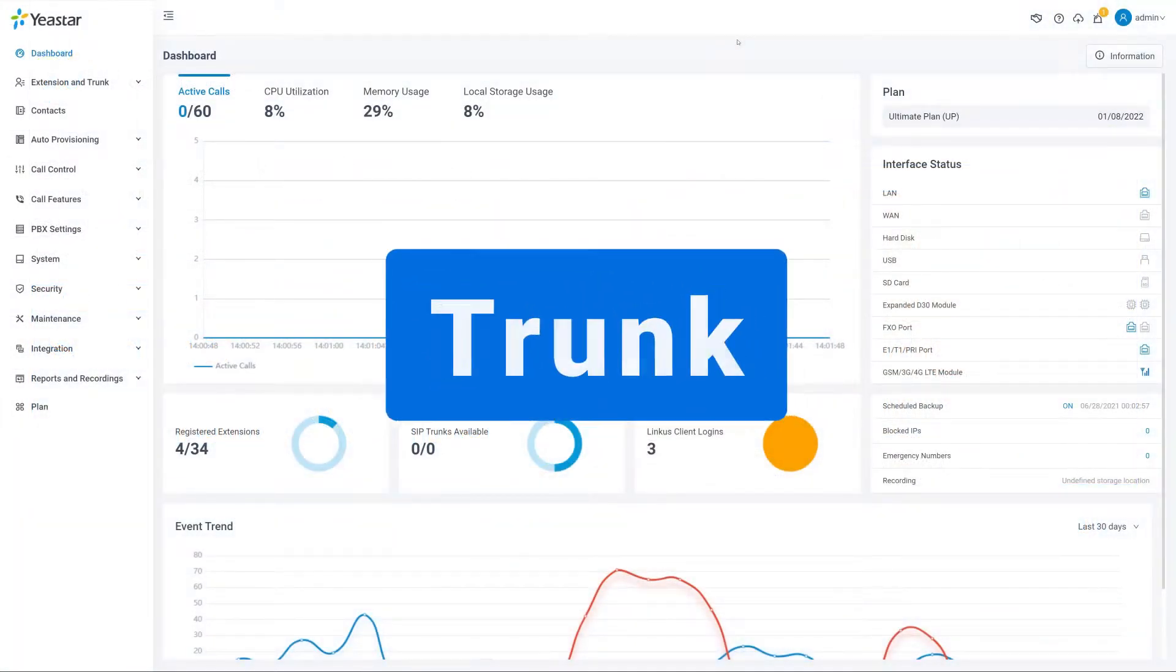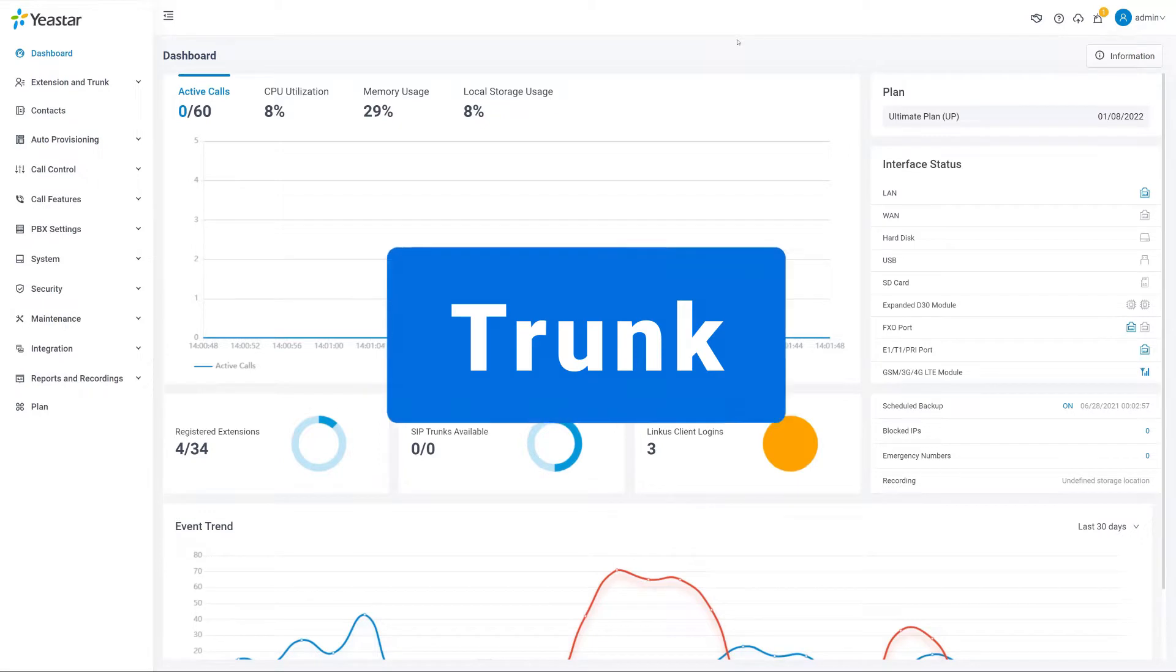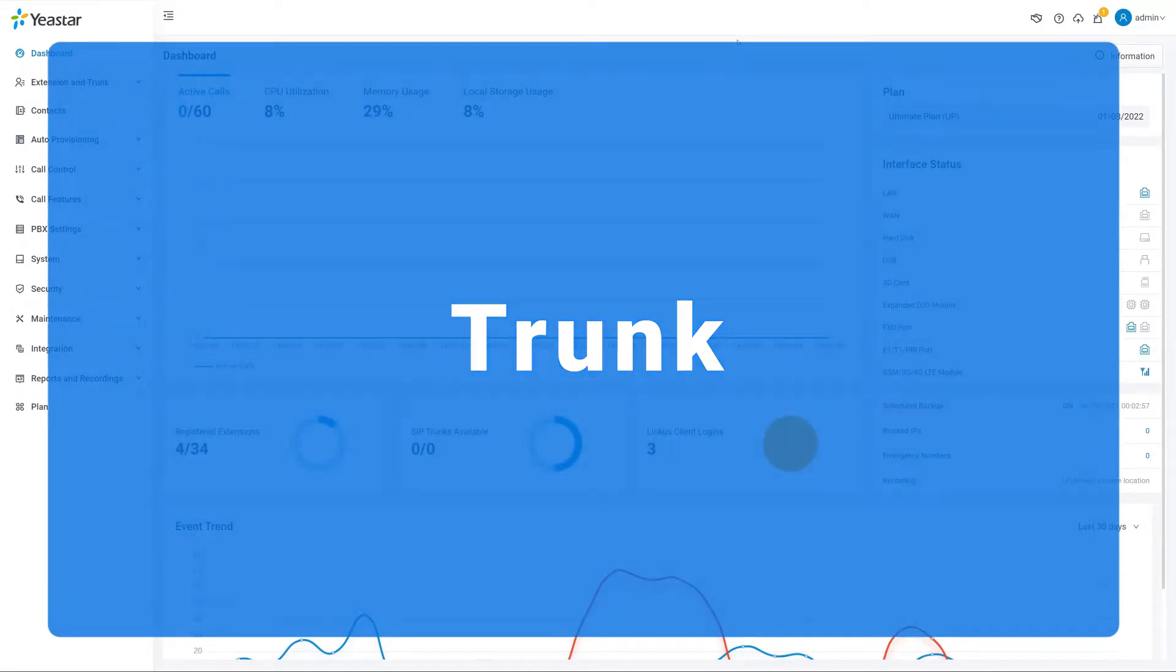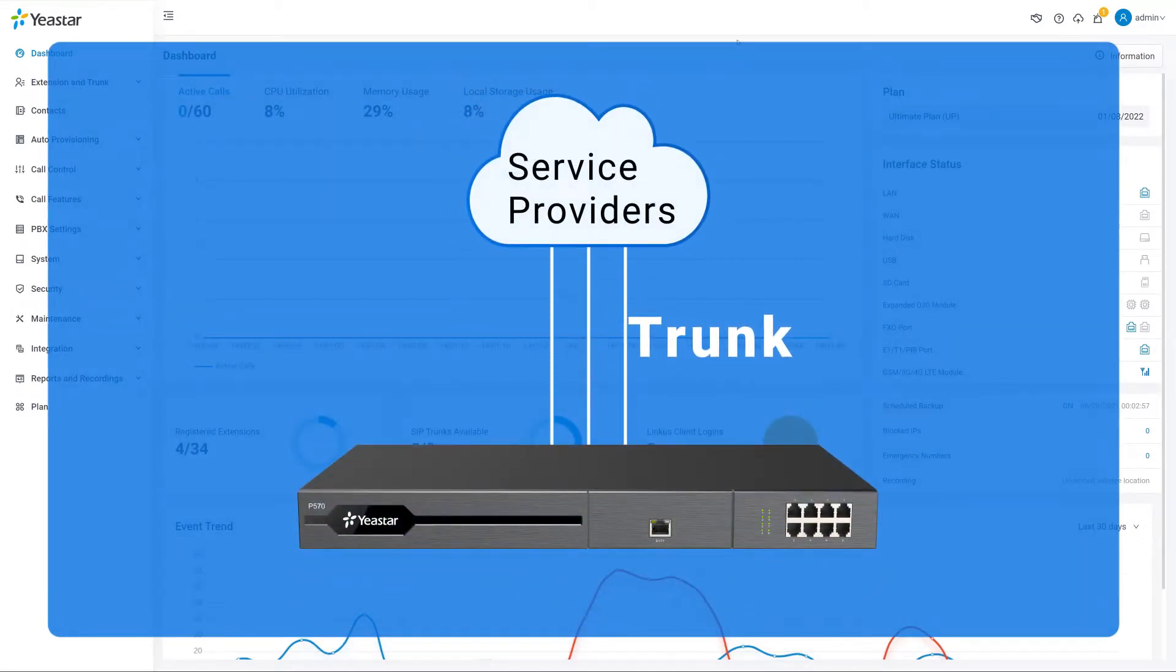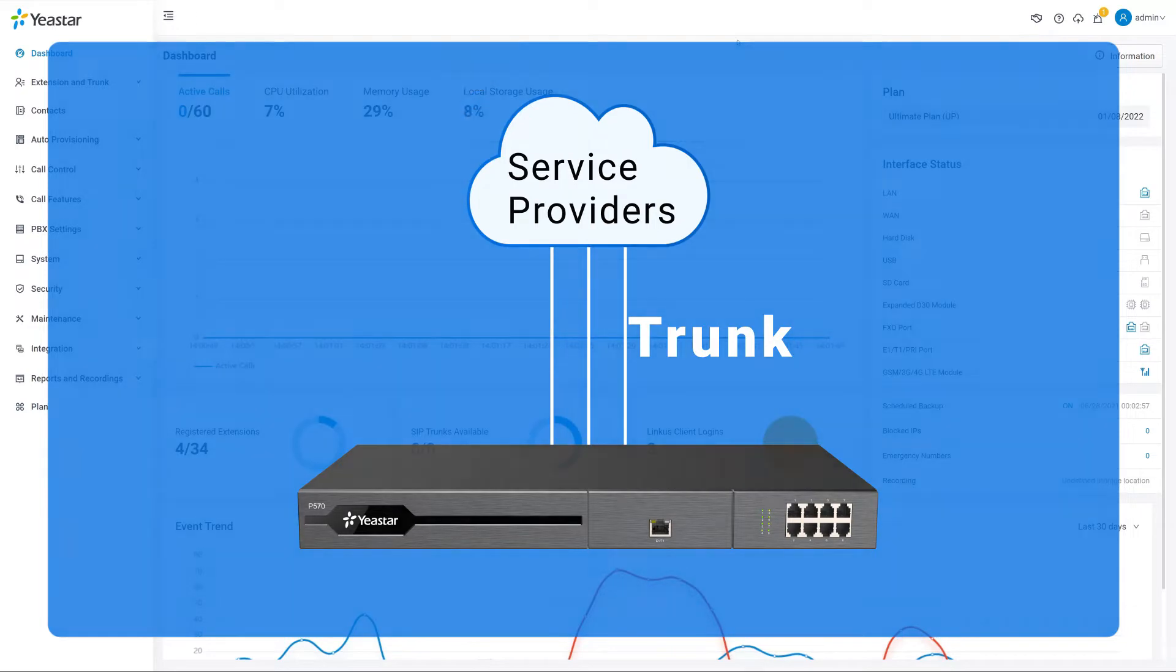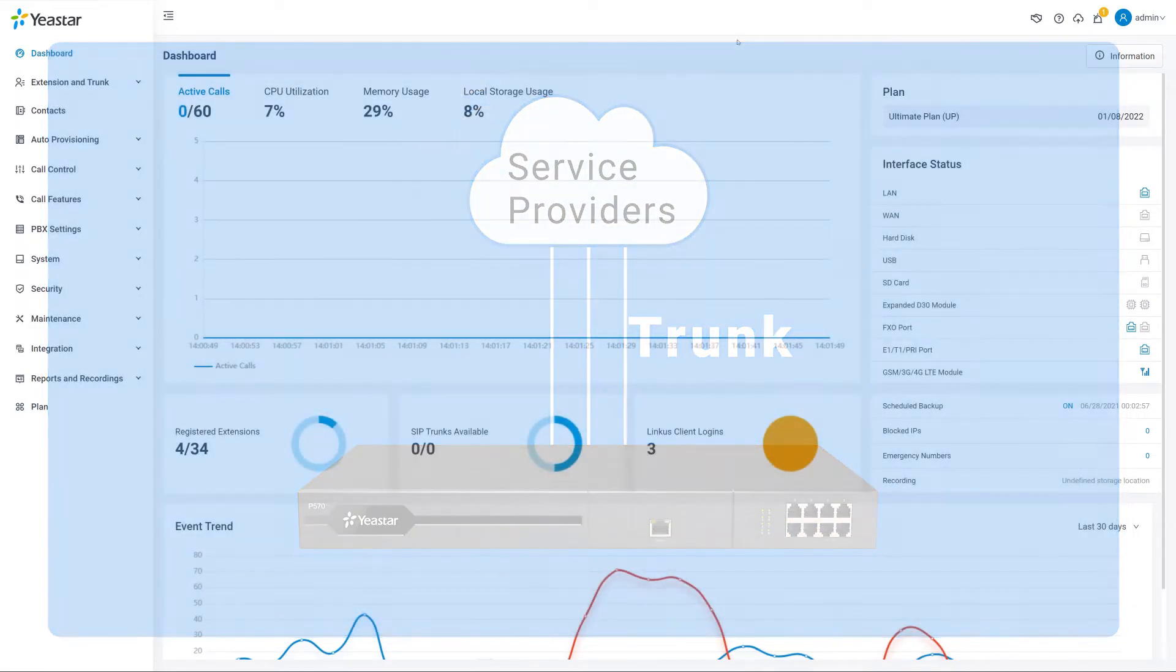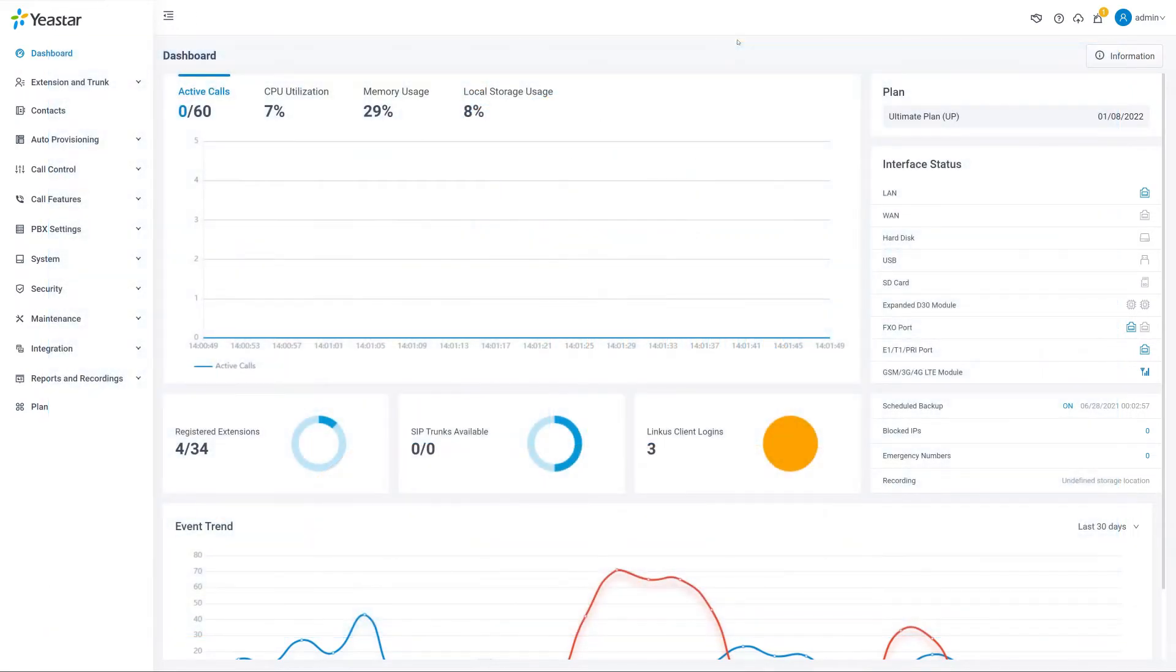Trunks are the telephone lines that we bought from the service providers to connect our local PBX and the public telecommunication network. It's the entrance ticket that our PBX can use to communicate externally. All right, so now, let's jump right into the configuration.